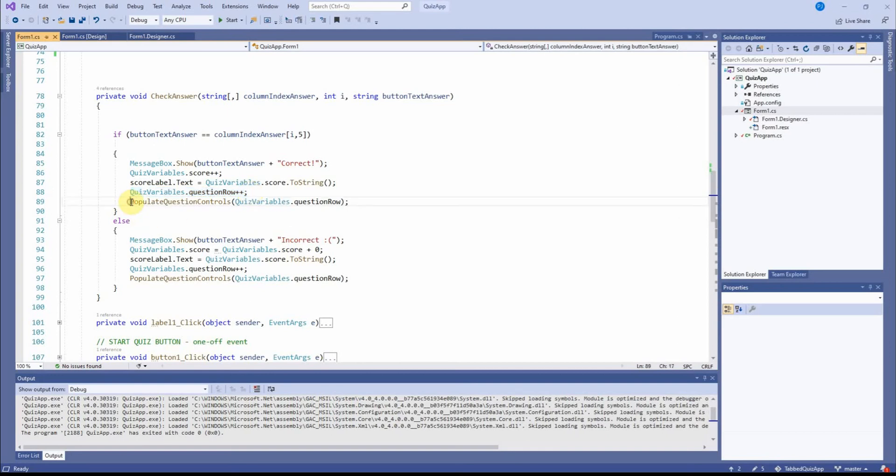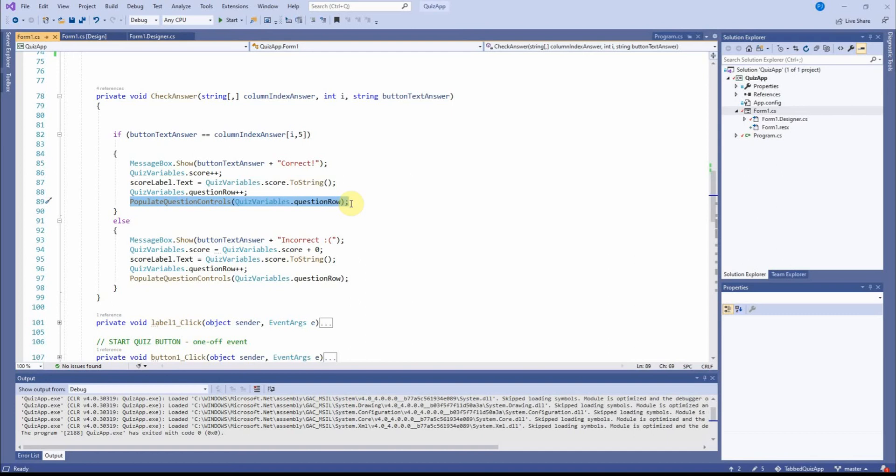And then I also populate the question controls again. So that's where that one is called. It's called in check answer. OK, it's called in check answer when a question has been asked.